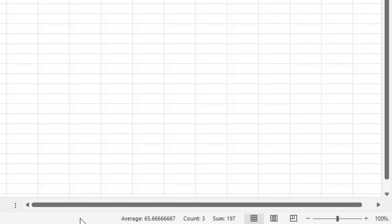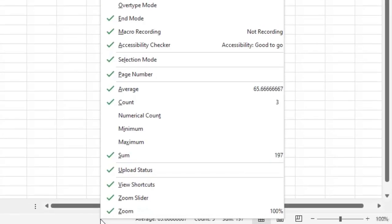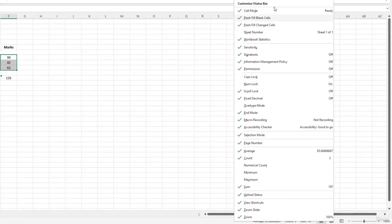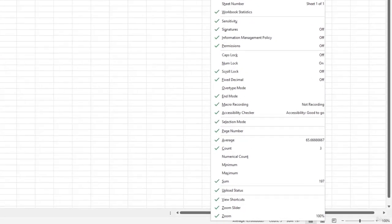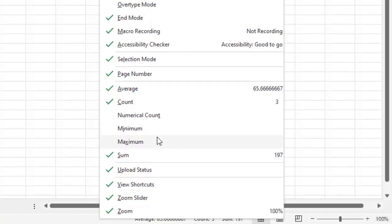For that, right click on it and select the options that you want to display. The ones that are checked in the list are the ones that are already being displayed and you would be able to see that based on the data that is present on your worksheet.